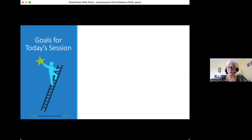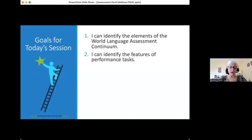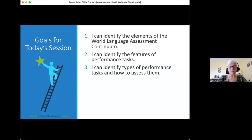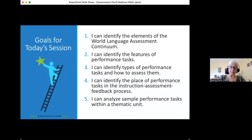We have five goals for today's session. First, I can identify the elements of the world language assessment continuum. Second, I can identify the features of performance tasks. Third, I can identify types of performance tasks and how to assess them. Fourth, I can identify the place of performance tasks in the instruction, assessment, and feedback process. And finally, I can analyze sample performance tasks within a thematic unit.